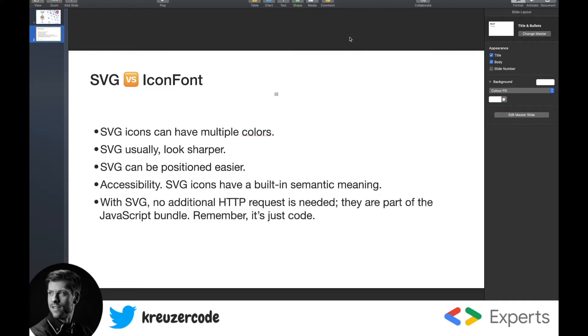SVG icons, for example, can have multiple colors. An icon font on the other side can't. An icon of an icon font can only have one color. So it can be blue, it can be black, but it can't be blue and black. So you have more possibilities when creating colorful icons.